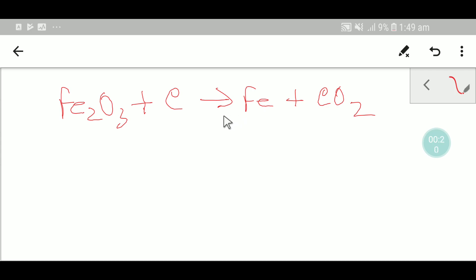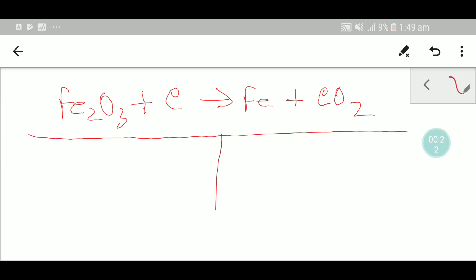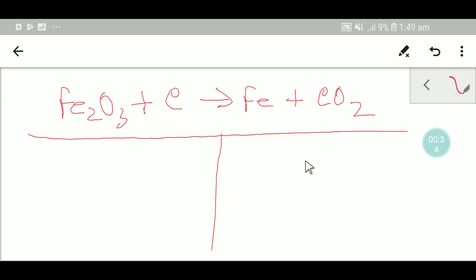In the first step, I'll draw a table like this. We're getting two parts: one is the left hand side and another is the right hand side. The left hand side contains the reactants and the right hand side contains the products.